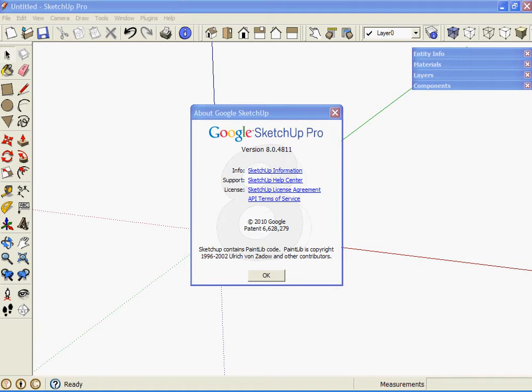Hello, this video will be using Google SketchUp. In this case I'm using SketchUp Pro, but it would be the same for the free versions of 7 or 8.